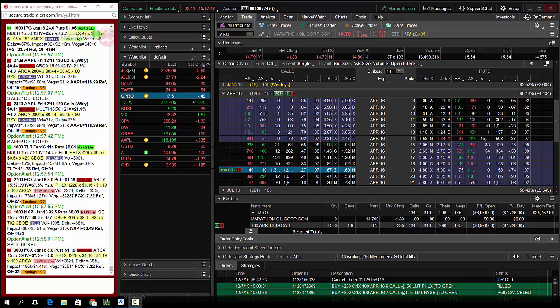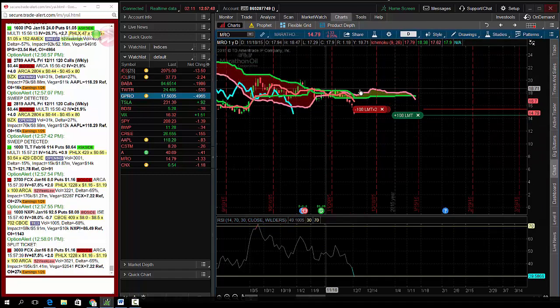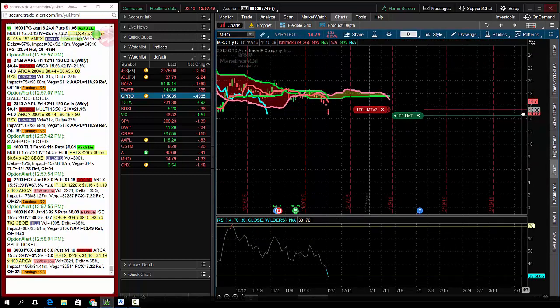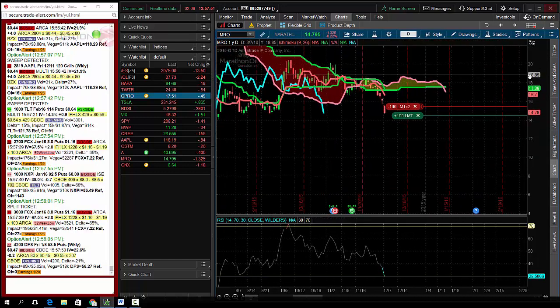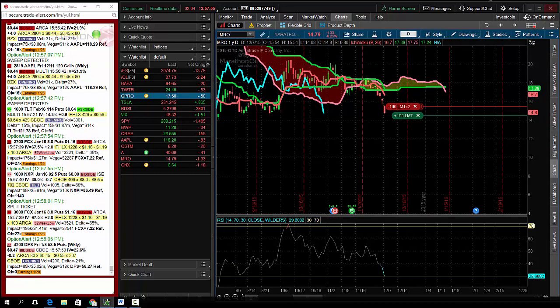Hey traders, Andrew Keene from alphashark.com. Today's trade of the day is a counter trend trade. It is a little risky here, but it's all the way to April.